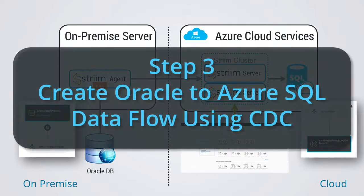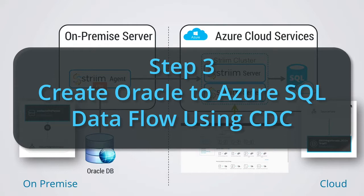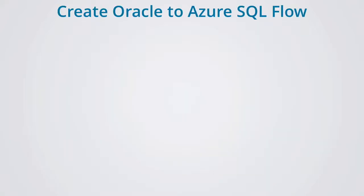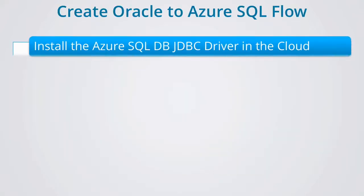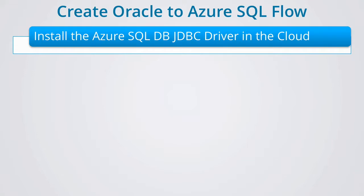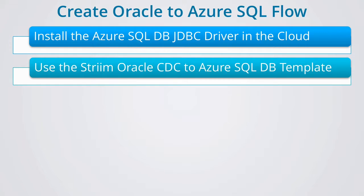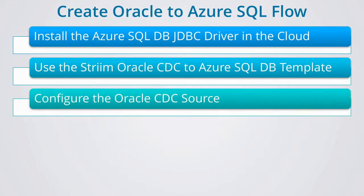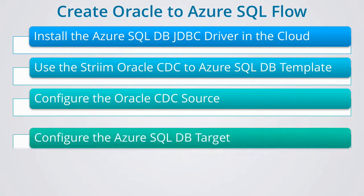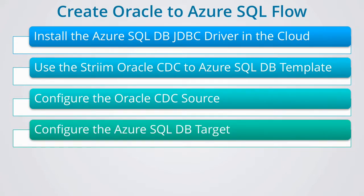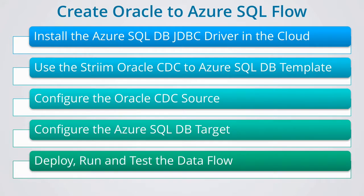In this final step, you are going to create the data flow that will move data in real-time from Oracle on-premise to Azure SQL DB in the cloud. Before you do this, you will need to install the Azure SQL DB JDBC driver on your Azure Stream VMs. The data flow is generated using Stream's Oracle CDC to Azure SQL DB template. This involves configuring change data capture from Oracle and properties to deliver to Azure SQL DB. The generated data flow can then be deployed and tested.